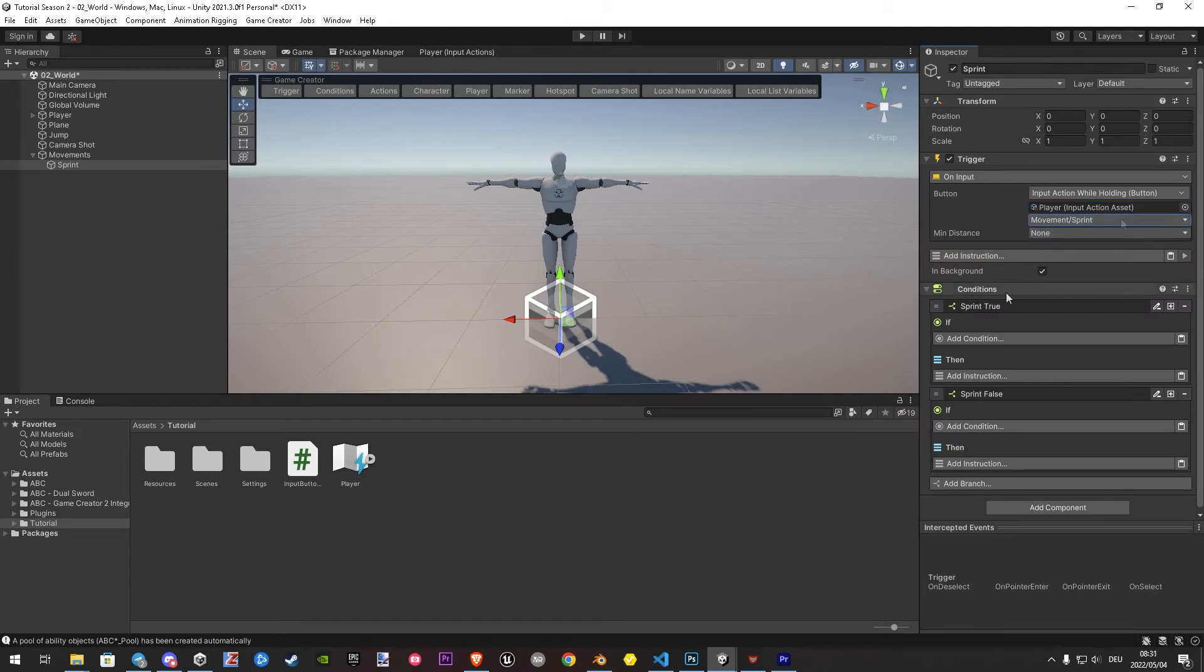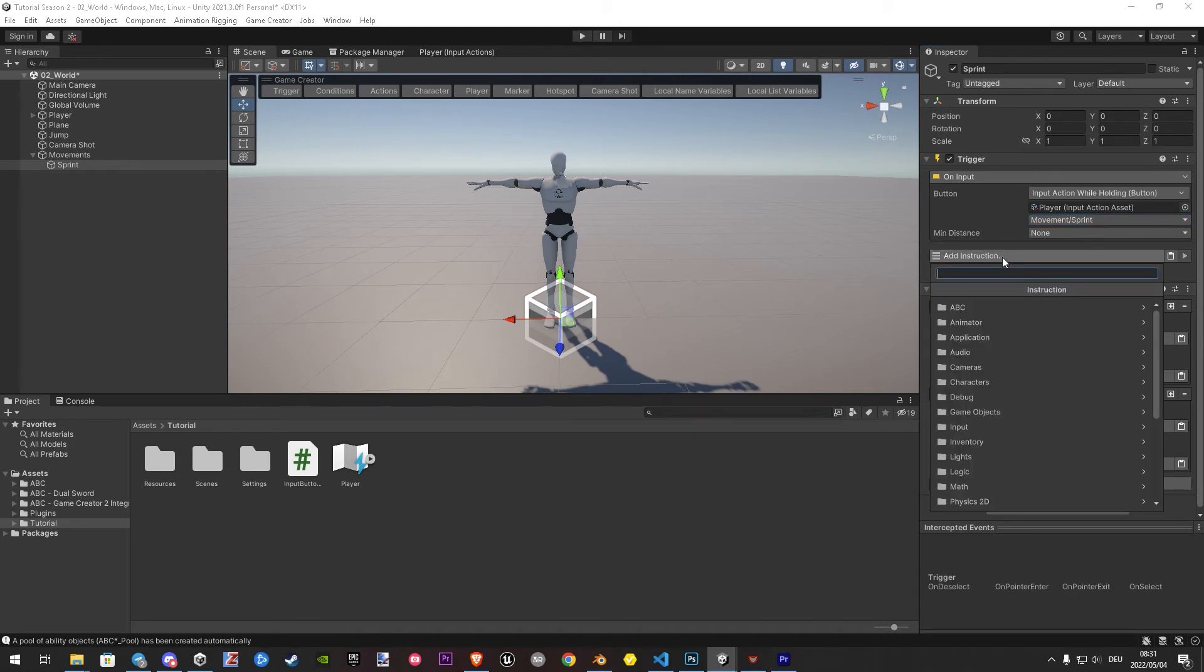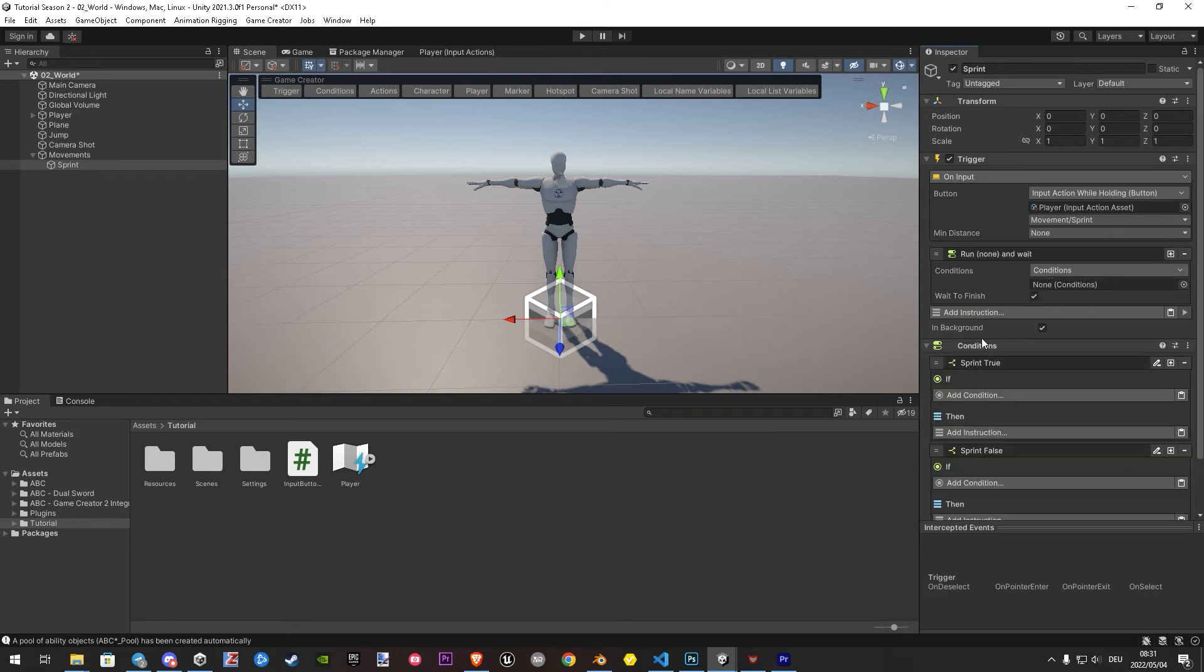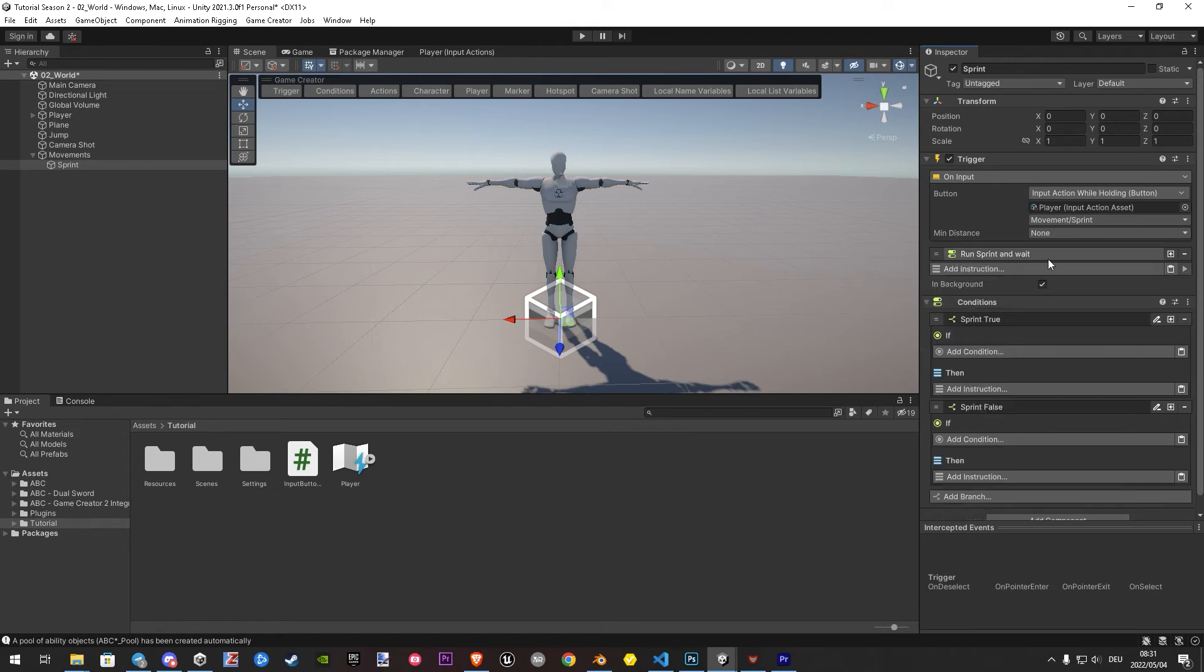Let's click on add instruction. Here we search for run conditions. Once found, we just drag the condition component into the empty field. Then the trigger is done. Let's set up our condition.